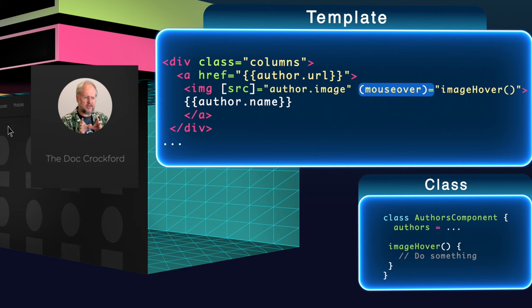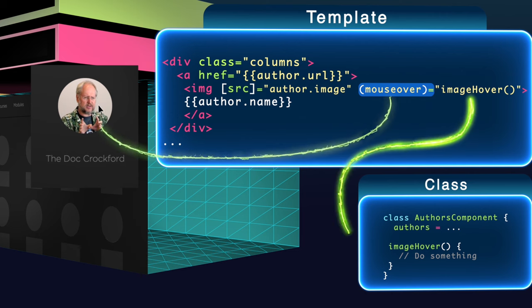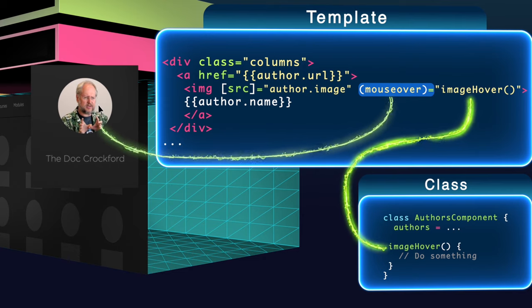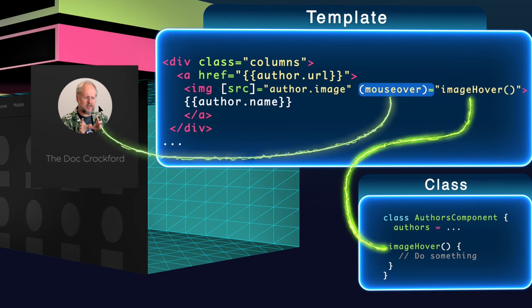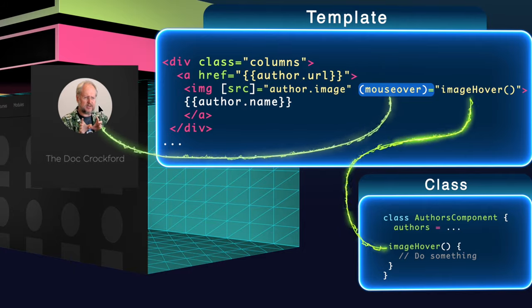So now when the mouse hovers over this image, the image hover method gets called inside the class file. This works with any standard DOM event. You just wrap it in parentheses. Just another example of how Angular 2 enhances our HTML.